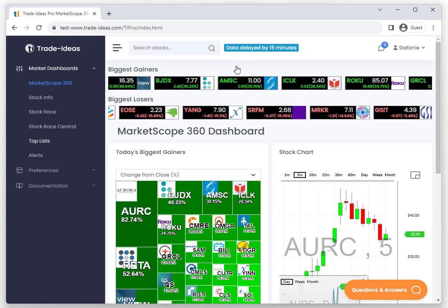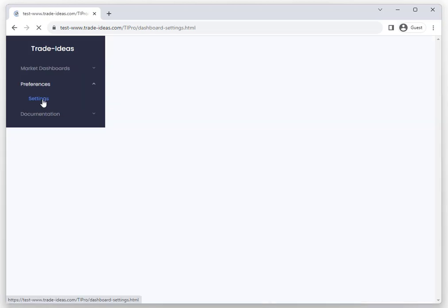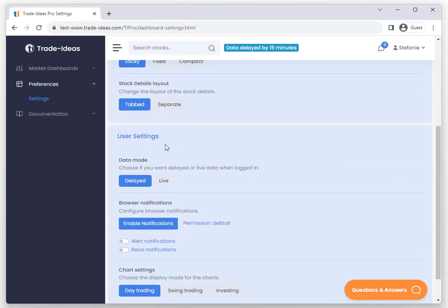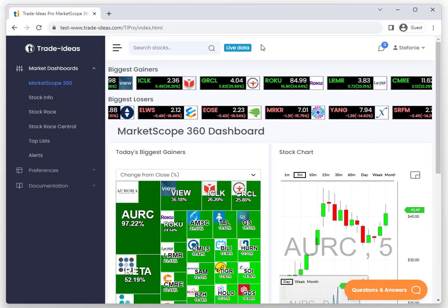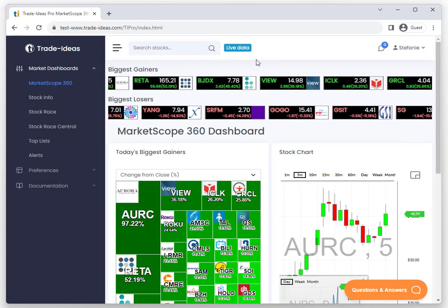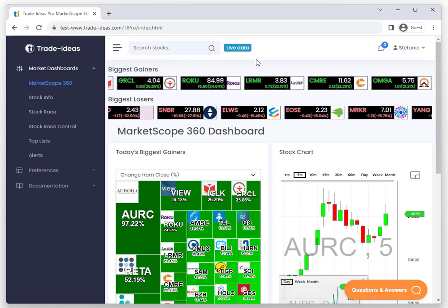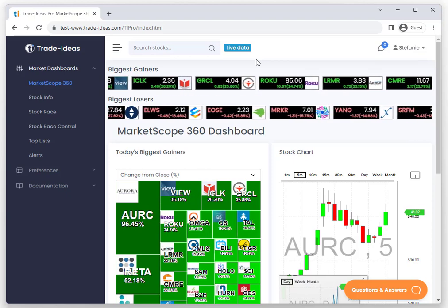To enable live data for the market dashboard, all you need to do is head to Preferences, select Settings, then scroll down to the User Settings section and switch from delayed to live data. Once you've done that, you will receive live data.